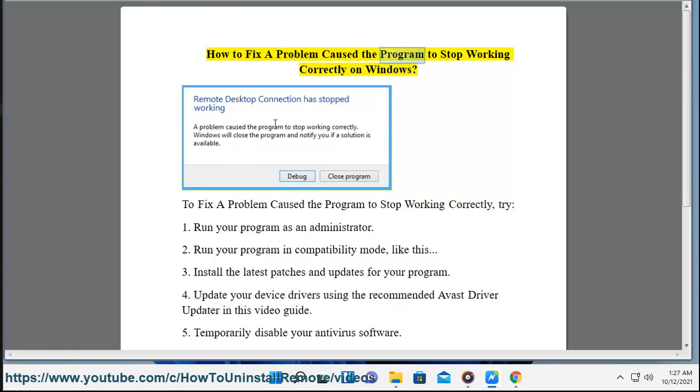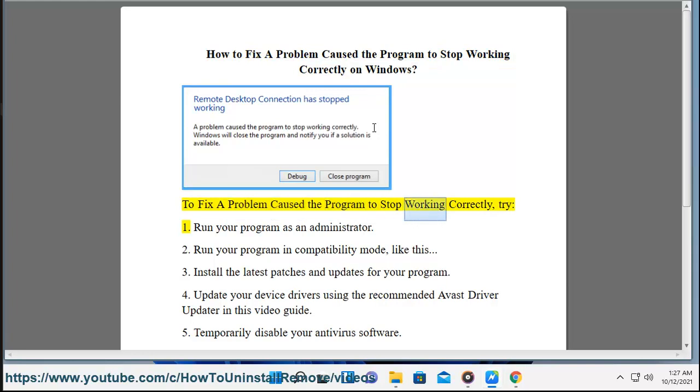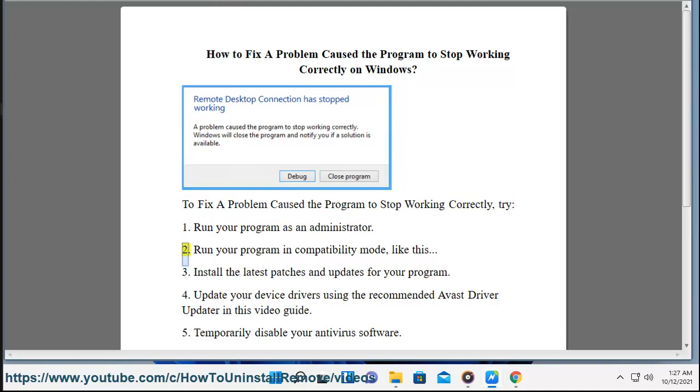How to fix a problem caused the program to stop working correctly on Windows. To fix a problem caused the program to stop working correctly, try: 1. Run your program as an administrator.